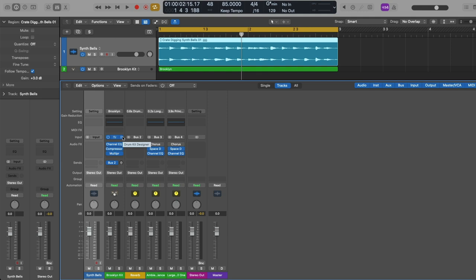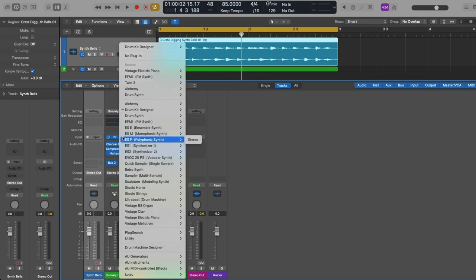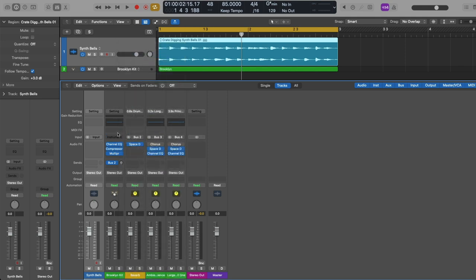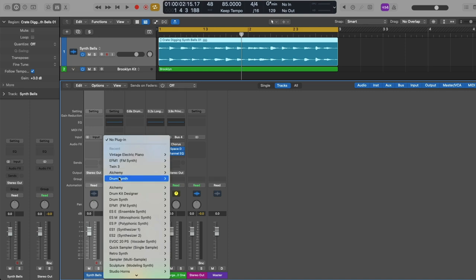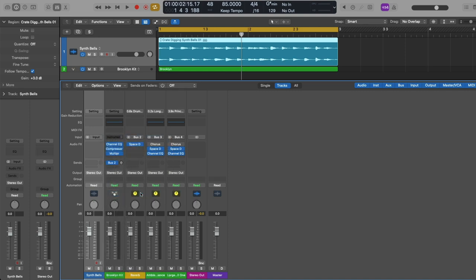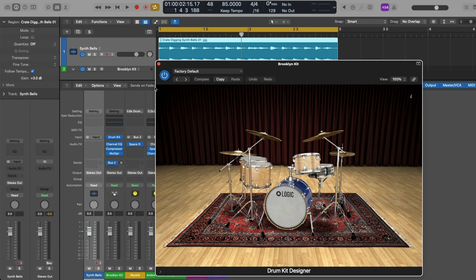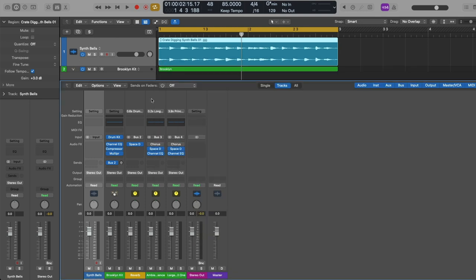If an instrument plugin is already loaded, we can click on the right-hand side of the plugin to reveal a drop-down menu from which we can choose between different software instruments in Logic Pro. Or if there's no instrument plugin at all, we can just click on the empty field to load a software instrument. So for audio channel strips, you choose an input on your audio device when you want to record. And for software instrument channel strips, you choose a software instrument that you want your MIDI performance to play through.